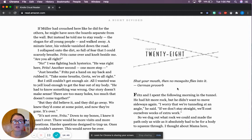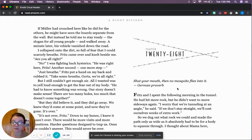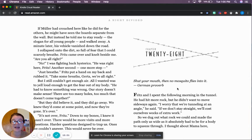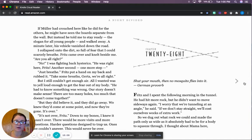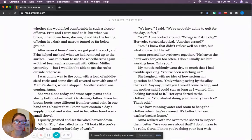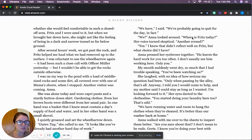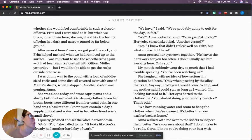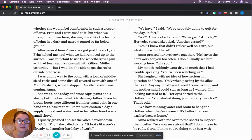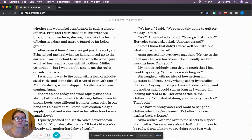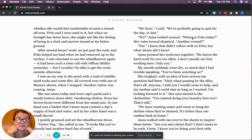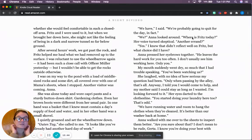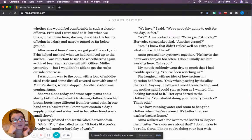Fritz and I spent the following morning in the tunnel. He had hit more rock, but he didn't want to move sideways again. I worry that we're tunneling at an angle, he said. If we don't stay straight, we'll cost ourselves weeks of extra work. So we dug out what rock we could and made the path only as wide as it absolutely had to be for a body to squeeze through. I thought about Mama here, whether she would feel comfortable in such a close-off area. After several hours of work, we got past the rock, and Fritz helped me haul what we had removed up to the surface. I was reluctant to use the wheelbarrow again. It had been such a close call with Officer Muller yesterday, but I wouldn't be able to get the rocks outside otherwise. I was on my way to the pond with a load of middle-sized rock and some dirt, all covered up with one of Mama's sheets, when I stopped. Another visitor was coming.